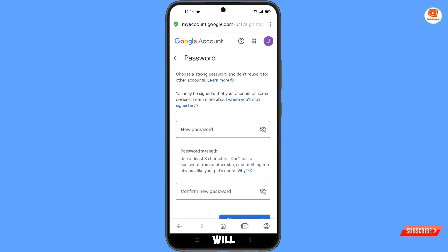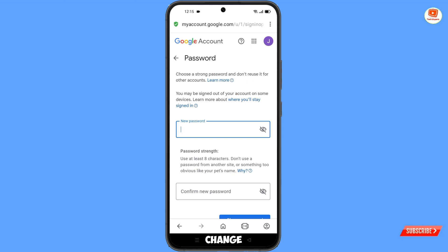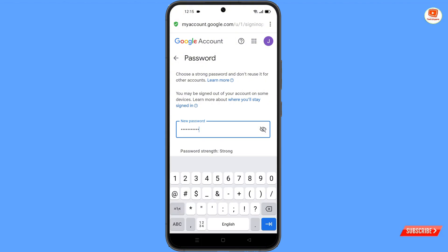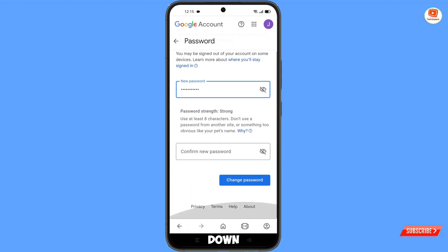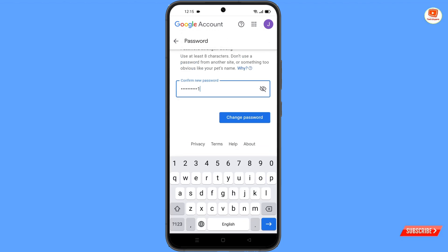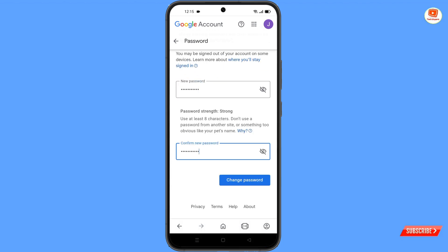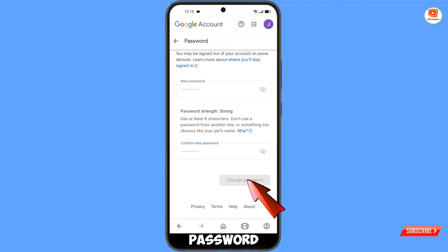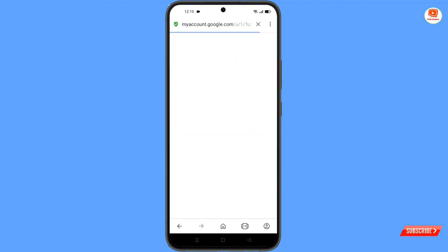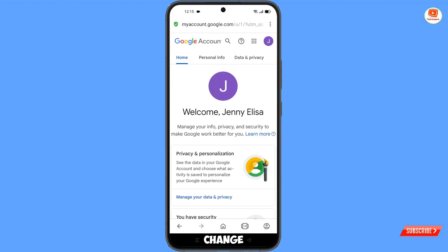You will land on the Google account password change page. Decide your new password — select a strong password. Scroll down to confirm your new password, then tap on 'Change password.' The password will successfully change and you will land on your profile.